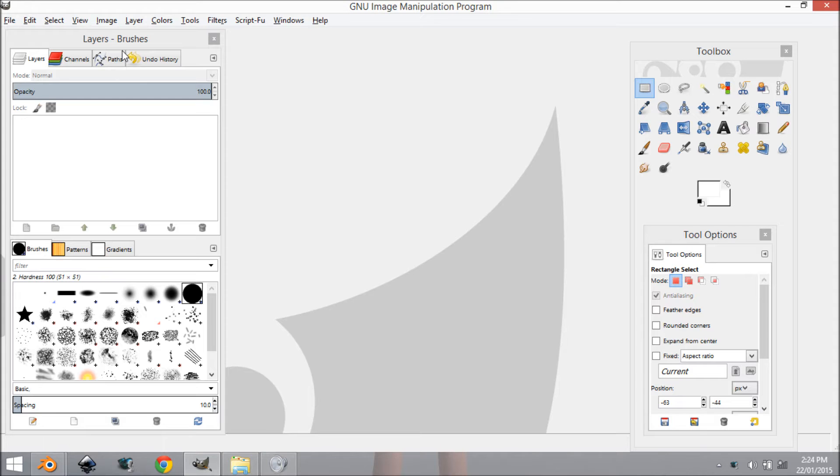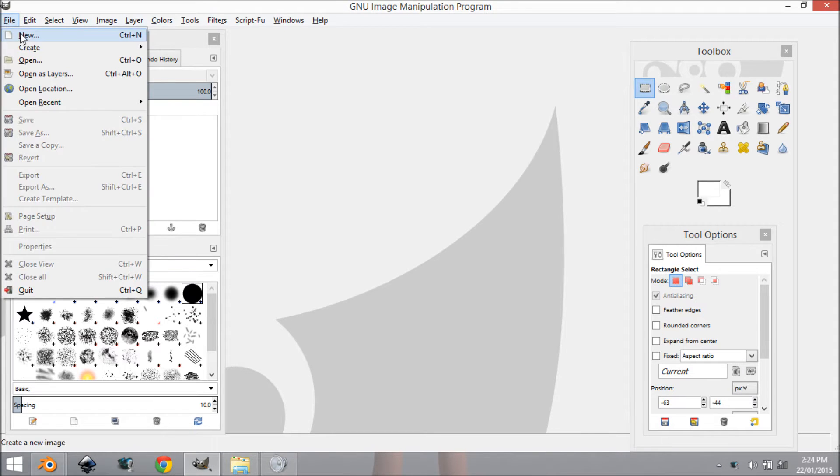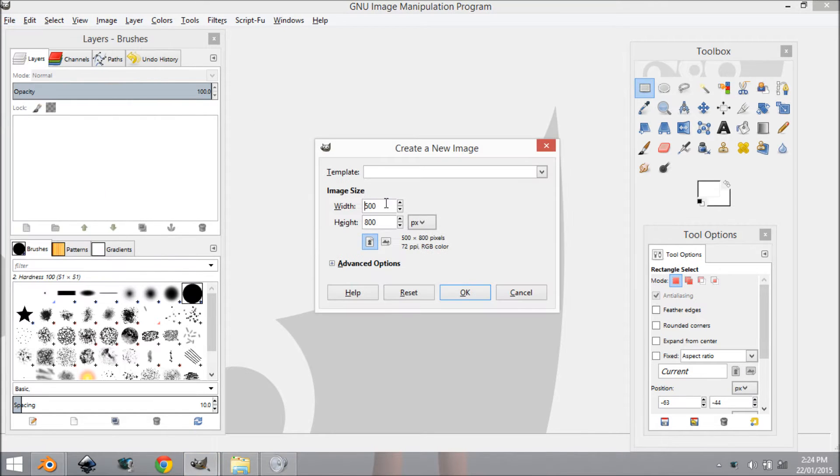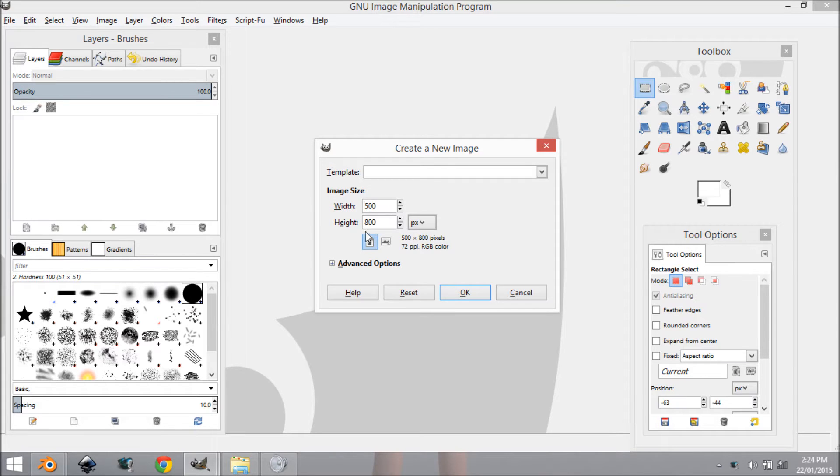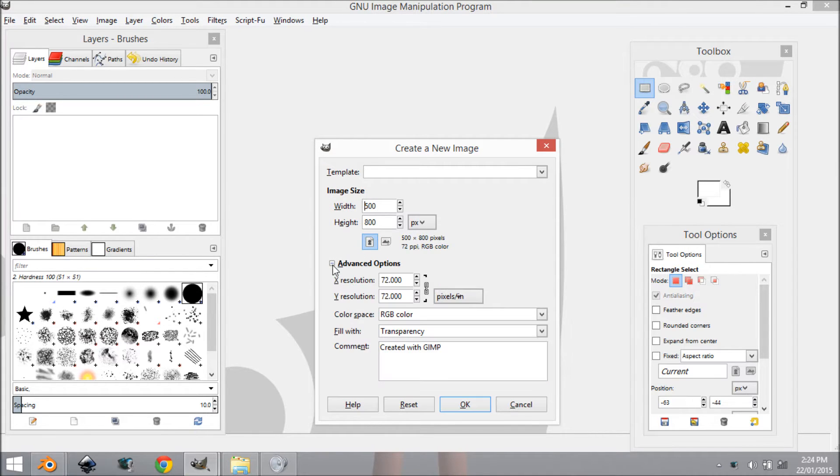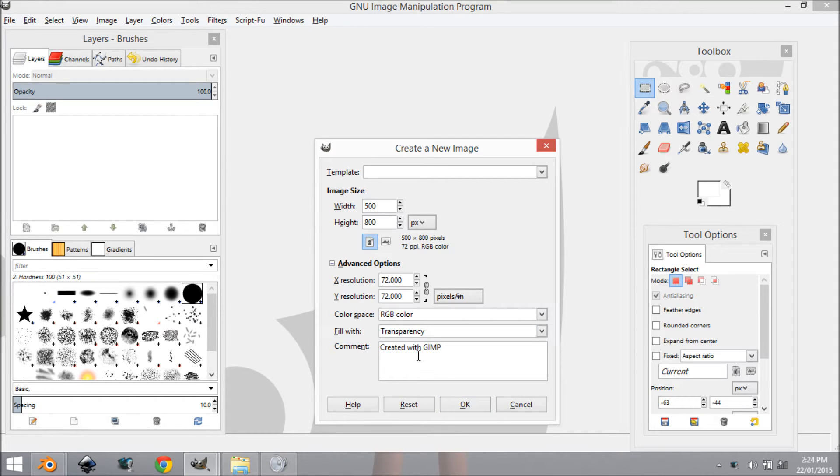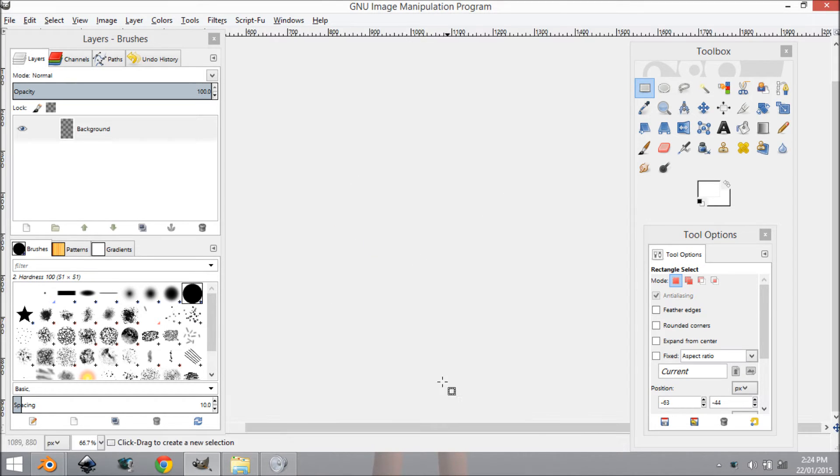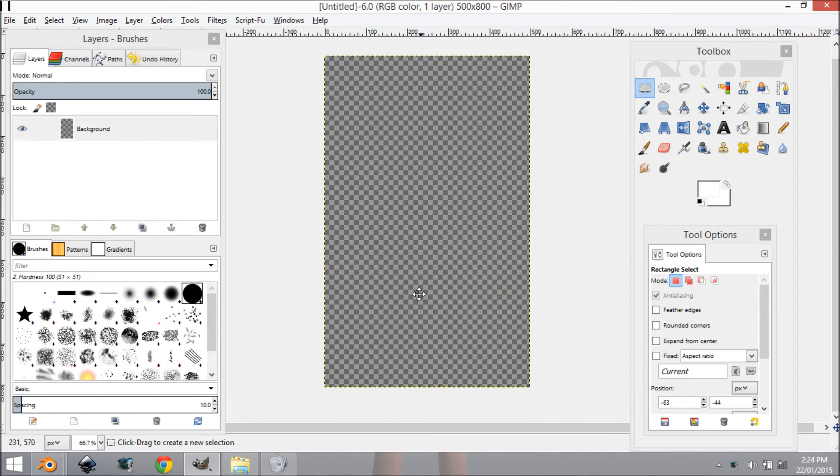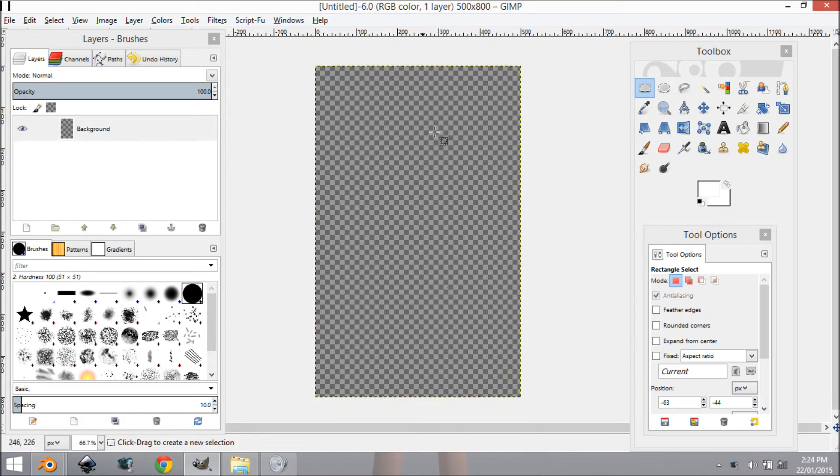Alright, so we're going to start off by making a texture in GIMP. I'm going to come to File, New, and it's going to be height 800, width 500, and in advanced options we want to make sure this is on transparency here.